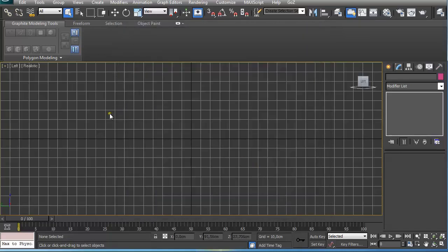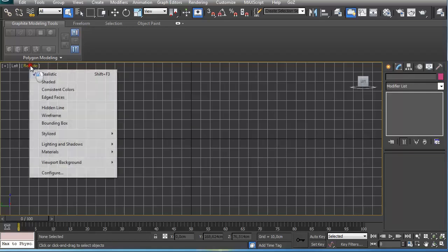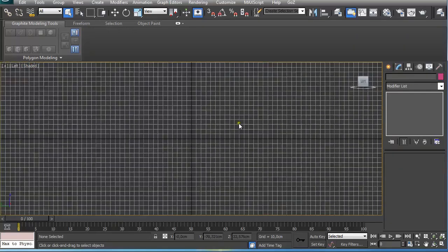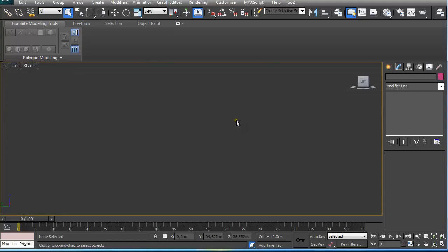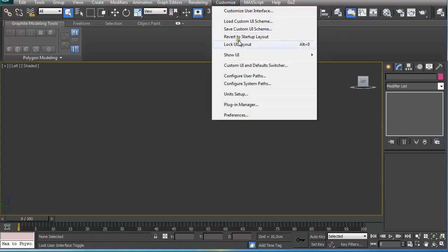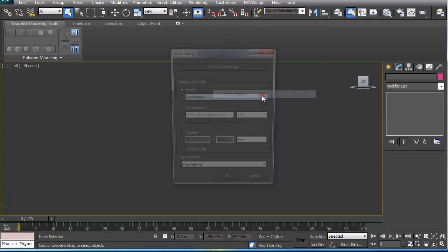That's my personal preference, but you can leave it as it is. I like to use Shaded view because it works better for my taste. So the next thing is, I like to go to Customize and Unit Setup.